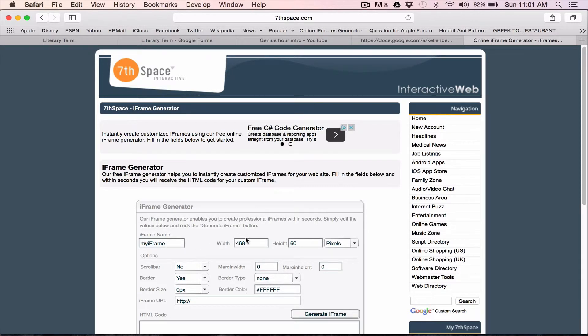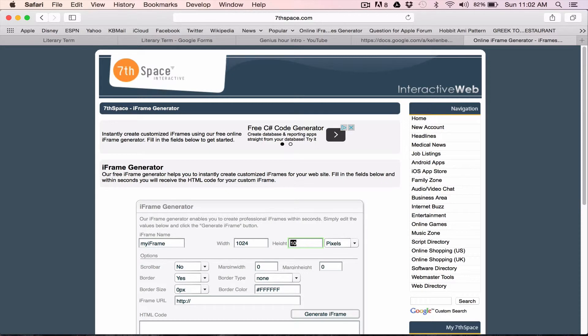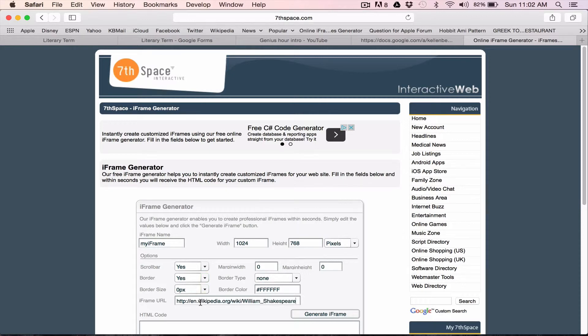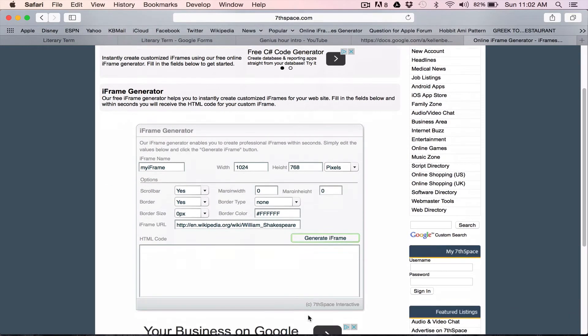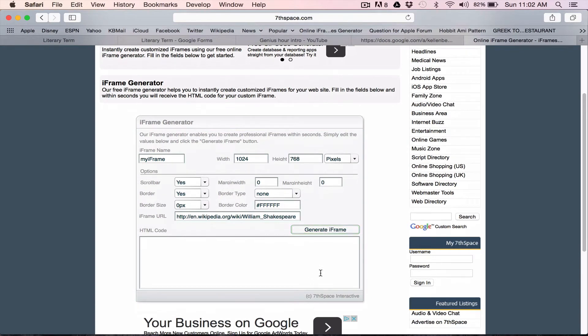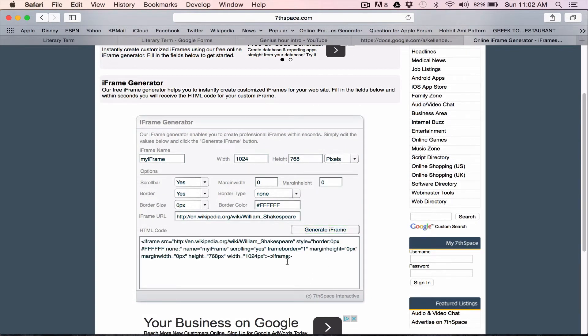If I go to this online iframe generator, I can specify my height and width. So again, let's make it 1024 by 768. Let's say I do want a scroll bar. I paste in my URL and now I generate iframe. There's my code.